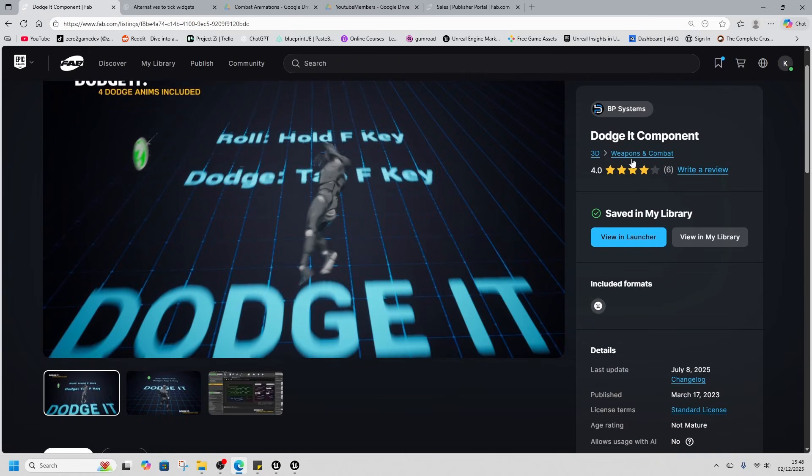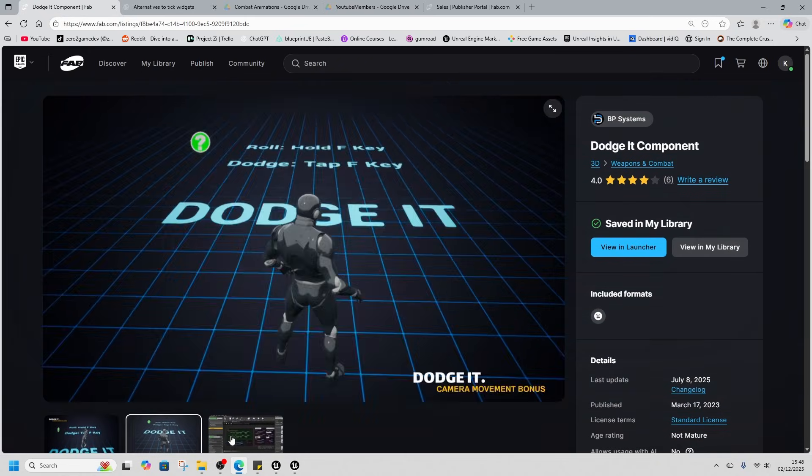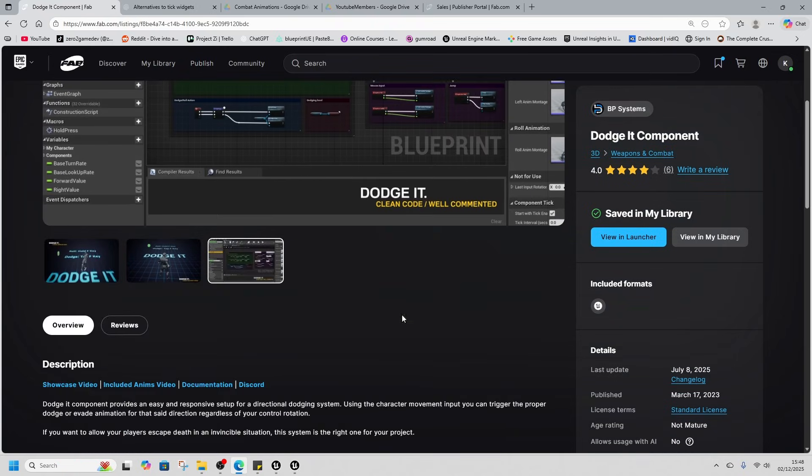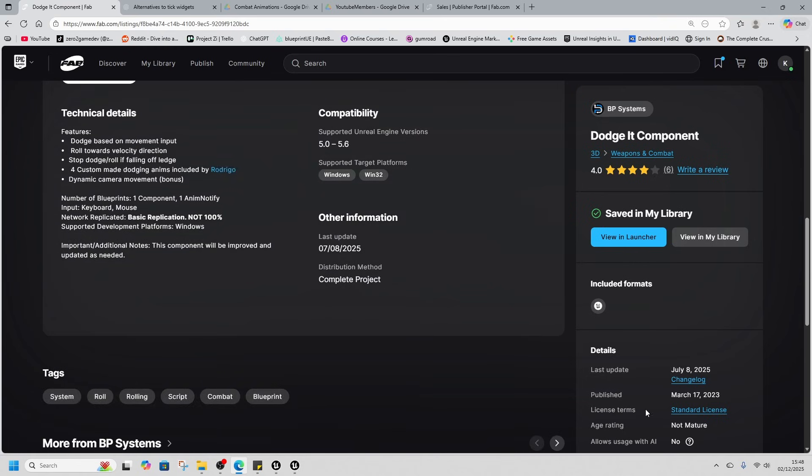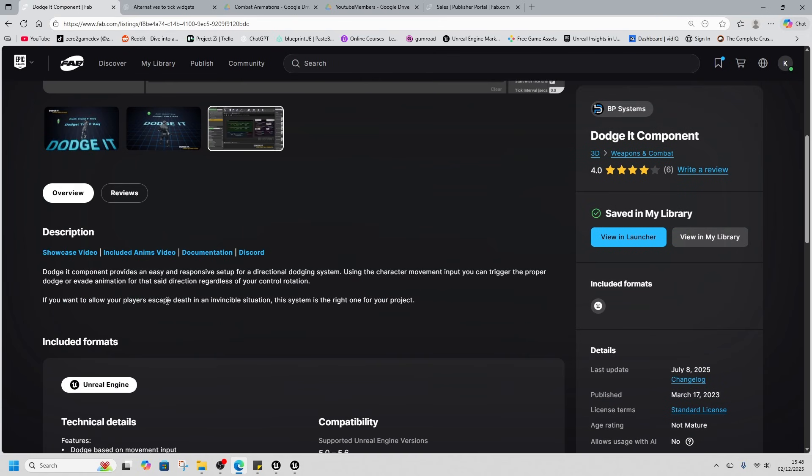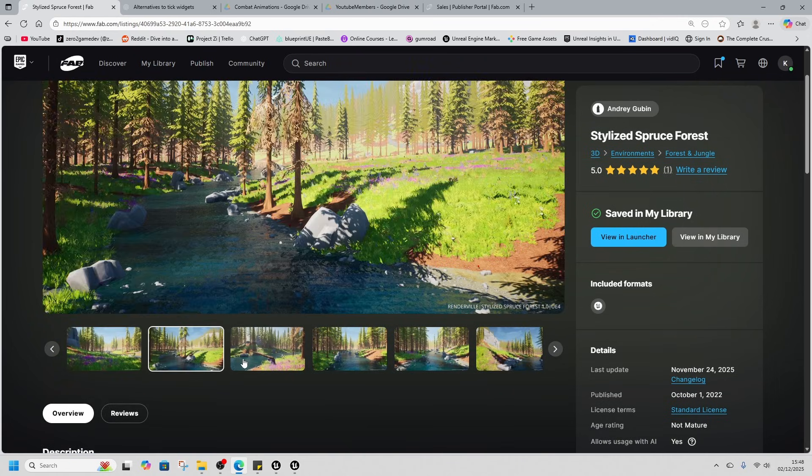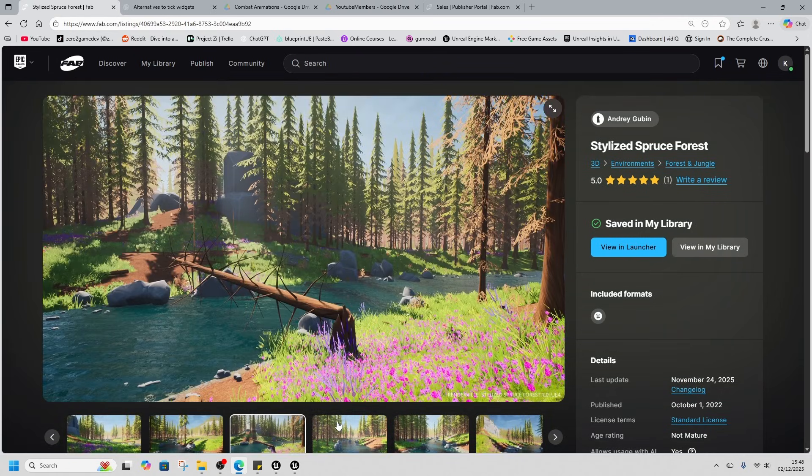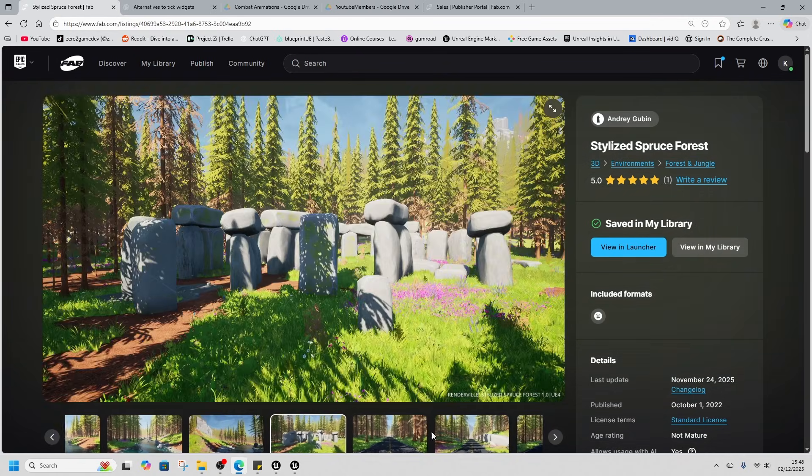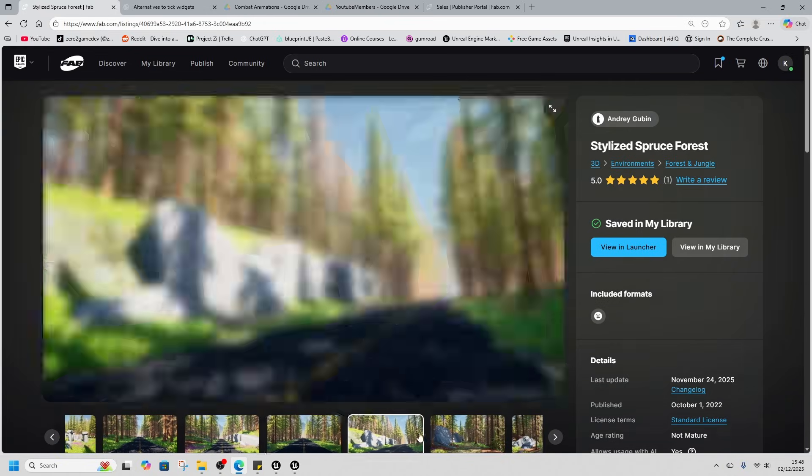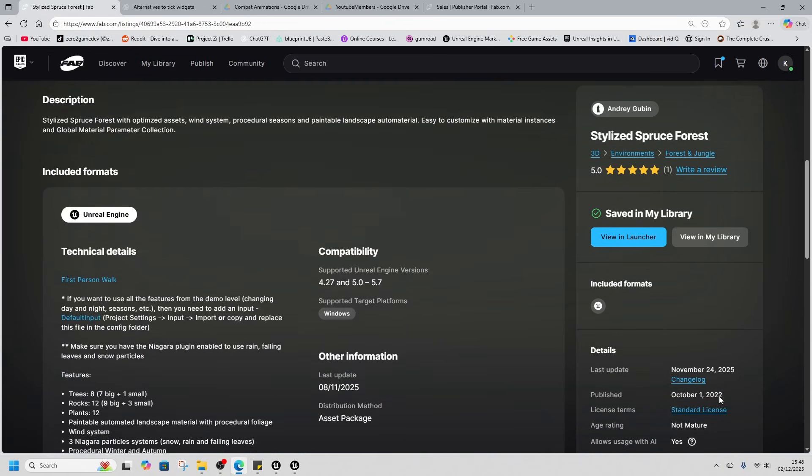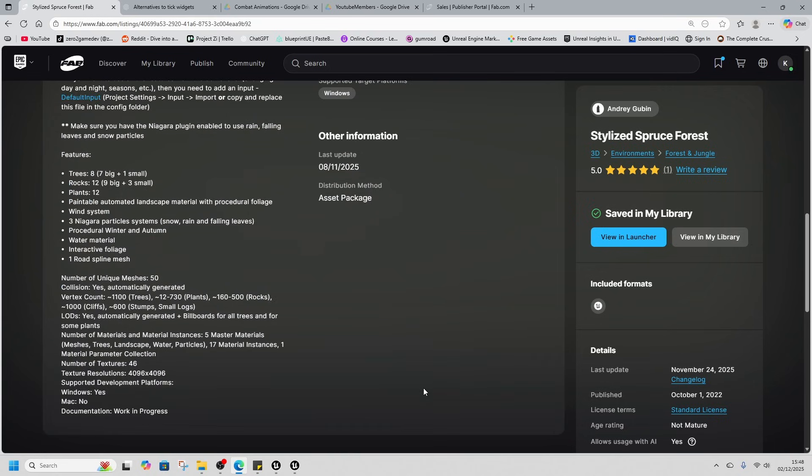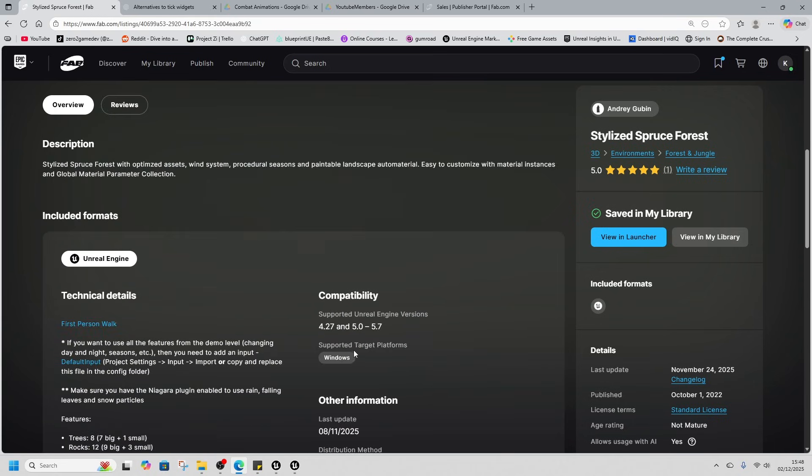Next we've got the Dodge It component, this is part of Combat Fury's main arsenal. This was created in March 17th 2023 and is compatible from 5 to 5.6 and wasn't generated with AI. Then we've got Stylized Spruce Forest, this is an environment asset that looks absolutely great on the pictures so we'll take a look at it in game too. This was made in October 1st 2022, wasn't generated with AI, and is compatible 4.27 and 5 to 5.7.